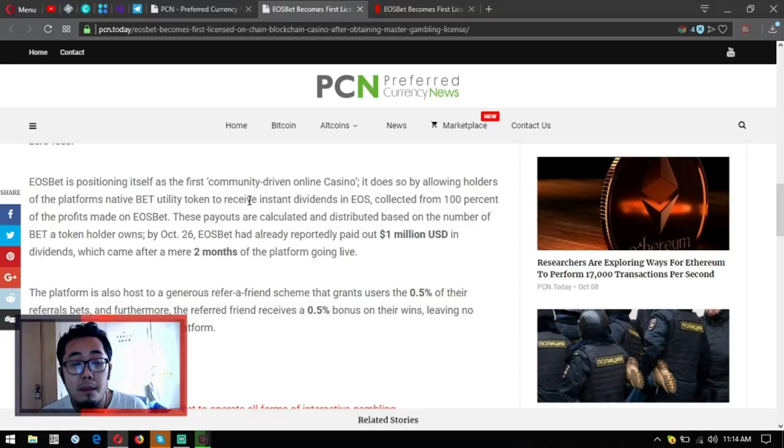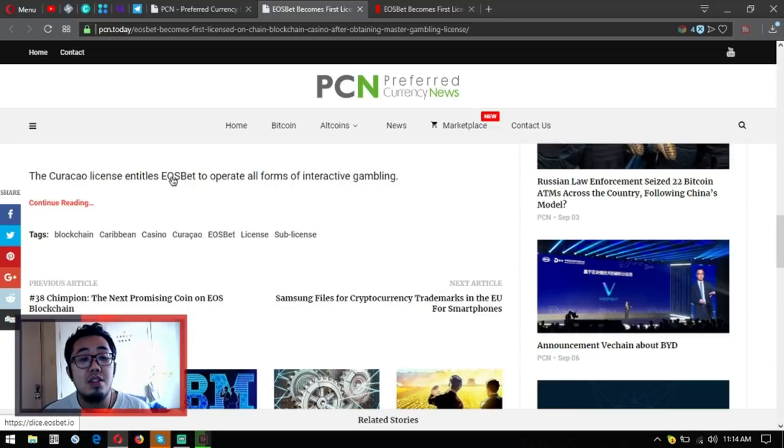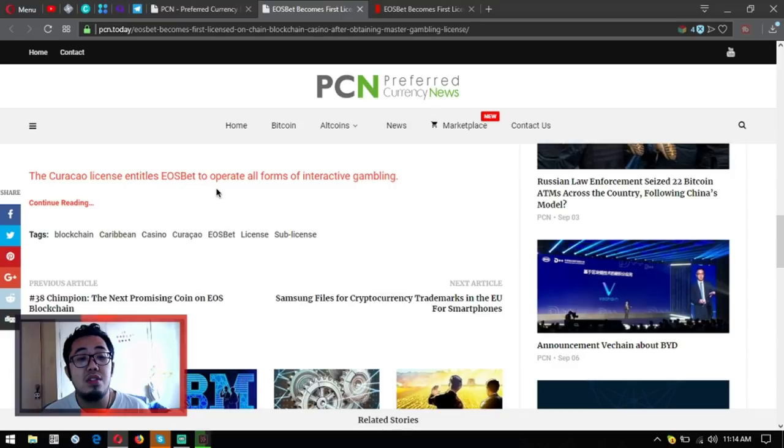The progress: the Curacao license entitles EOSbet to operate all forms of interactive gambling.